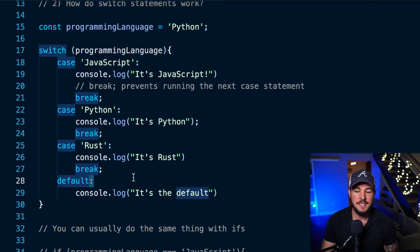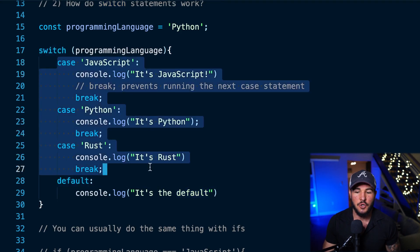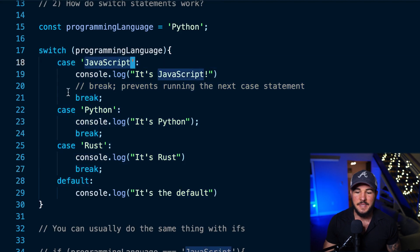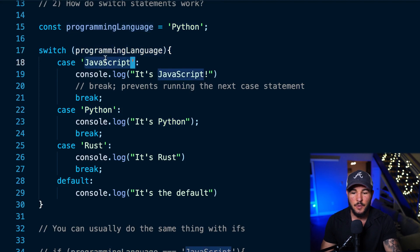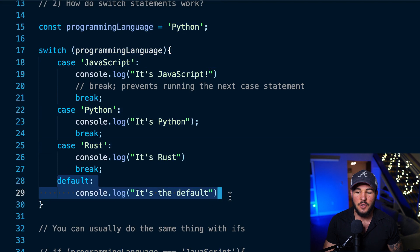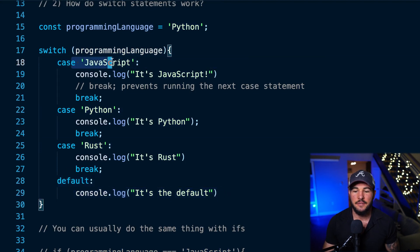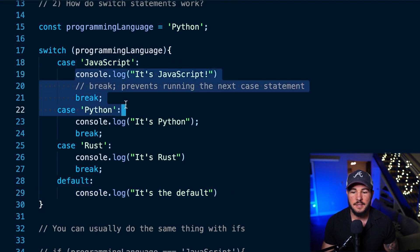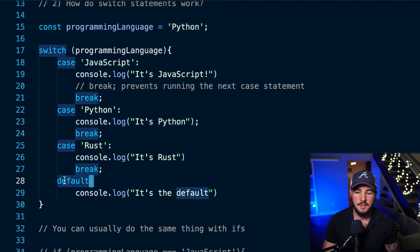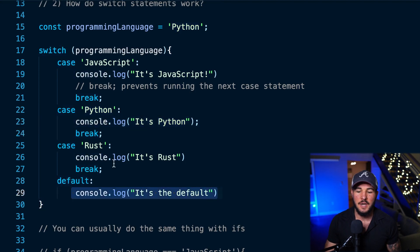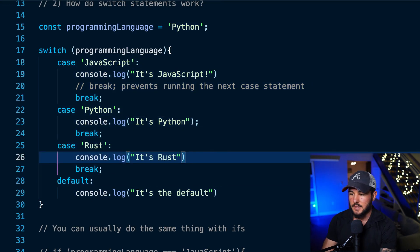Something else very common with switch statements is having a default case. This is basically saying: if none of these cases are true — if case javascript is not true, if case python isn't true, if the programming language doesn't evaluate to any of these cases — then it will run this default code. It's kind of like having an else statement, so it's checking: if programming language is javascript run this, if python run this, else run this default code.